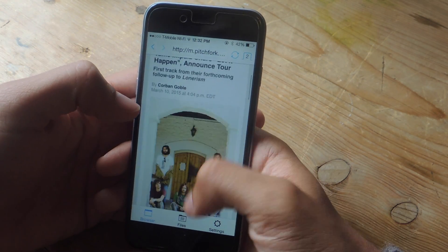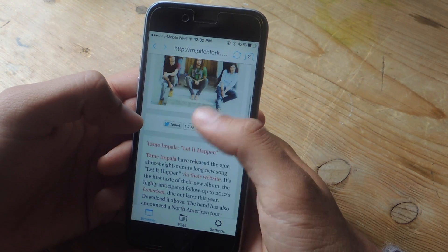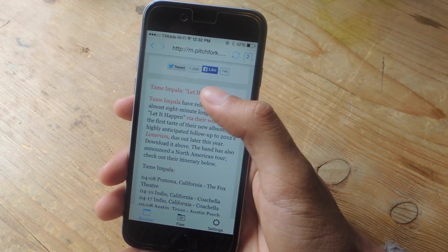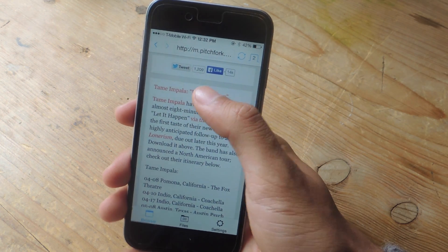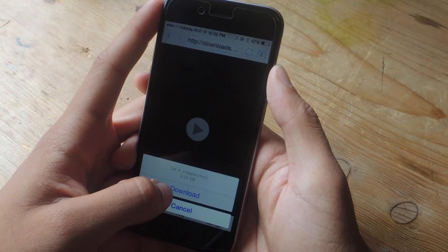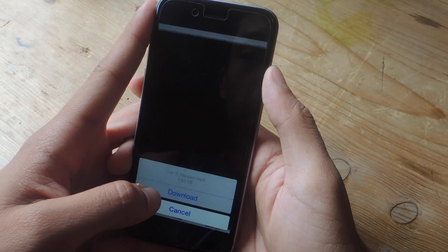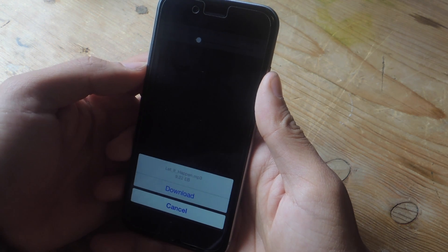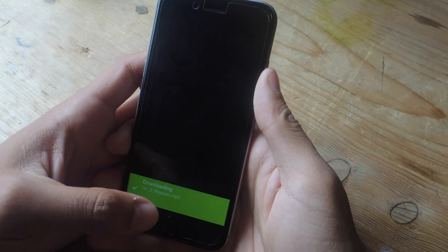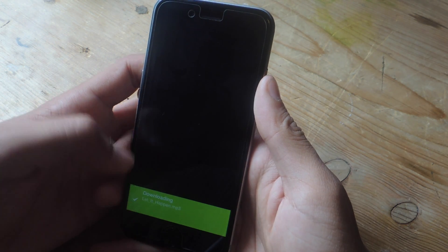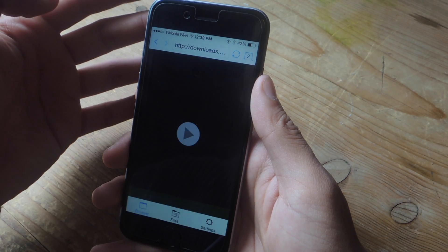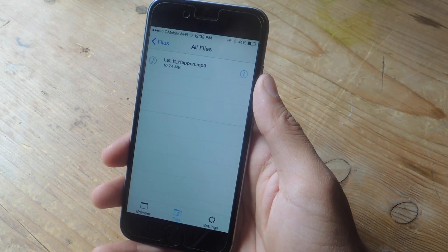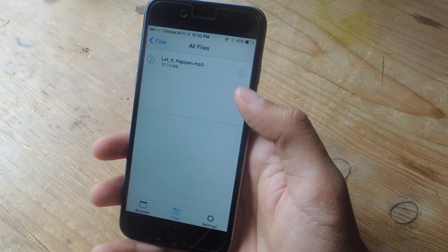I've gone to Pitchfork because they have a download link for a song by Tame Impala. To download it, all you have to do is tap on it, and then down here a download link will appear. The song will play in the background — all you have to do is hit download and then it will begin downloading. From there you can exit, go to files, and now you have your MP3 saved on your device.